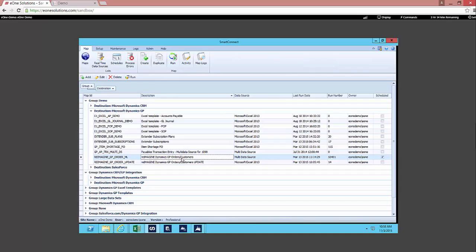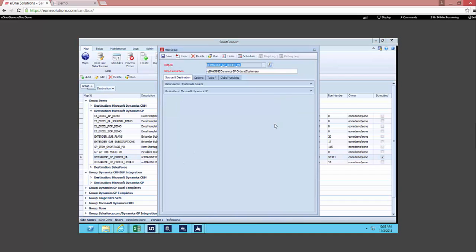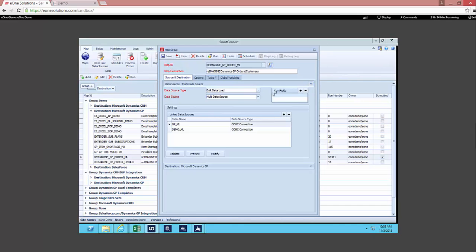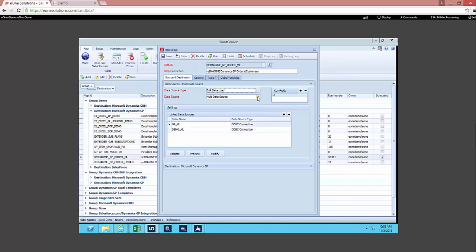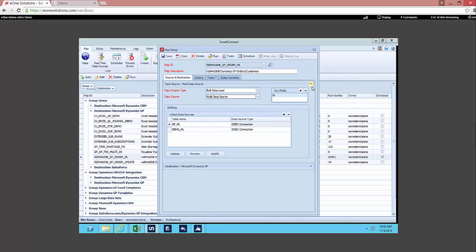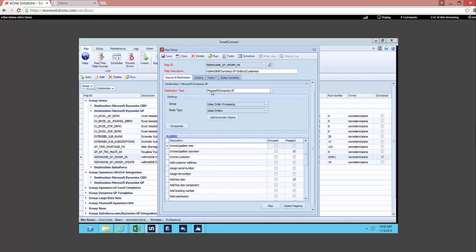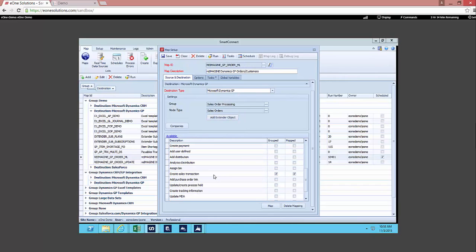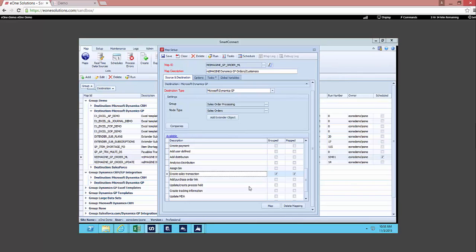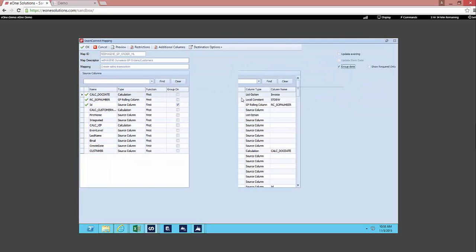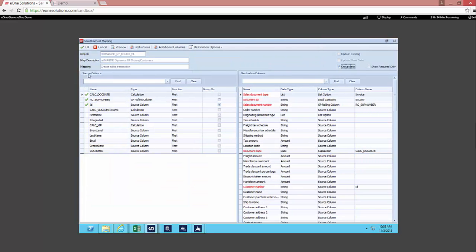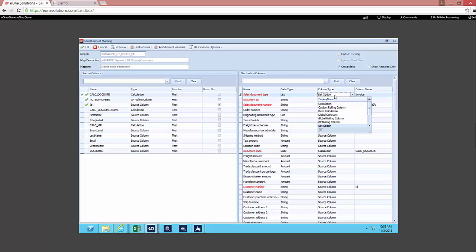If we take a quick glance through SmartConnect as the solution that you would use to set up your integrations, you can see that what you would do is essentially define your data source and you can select bulk data loads, changes only, or real-time events. You can select the data source type based on the data source that you selected. And listed below would be your destination. So today we are writing to GP to our sales order processing group and working with our sales orders node type. And if you scroll down a little bit more you can see our drag and drop mapping. I've dragged and dropped my source to my destination. And on the right hand side I've also used a few other column types to define that destination column.